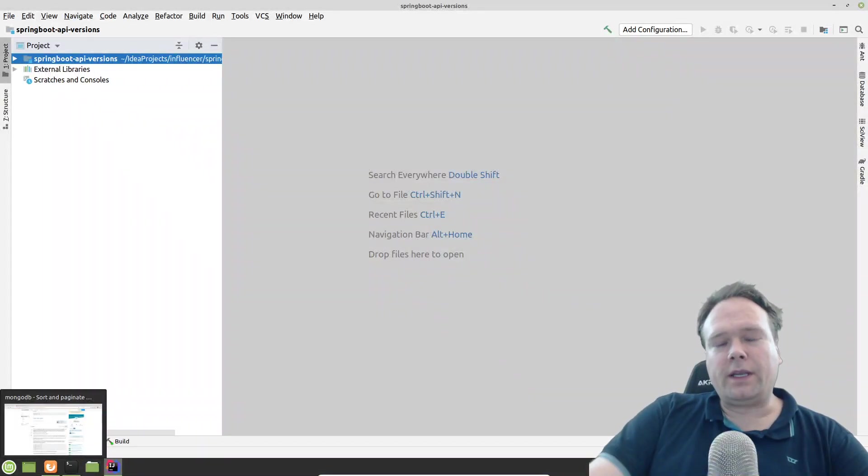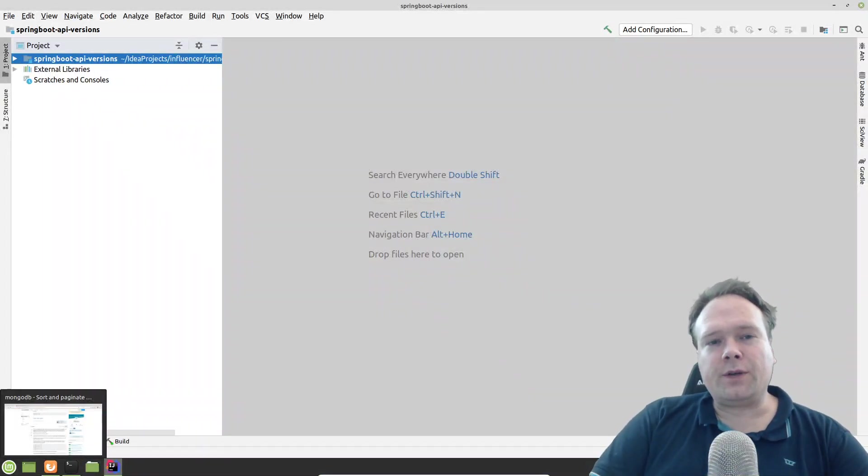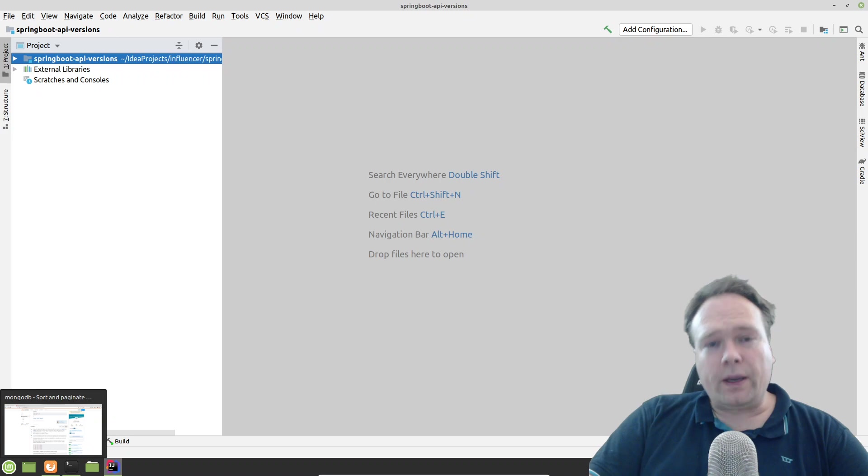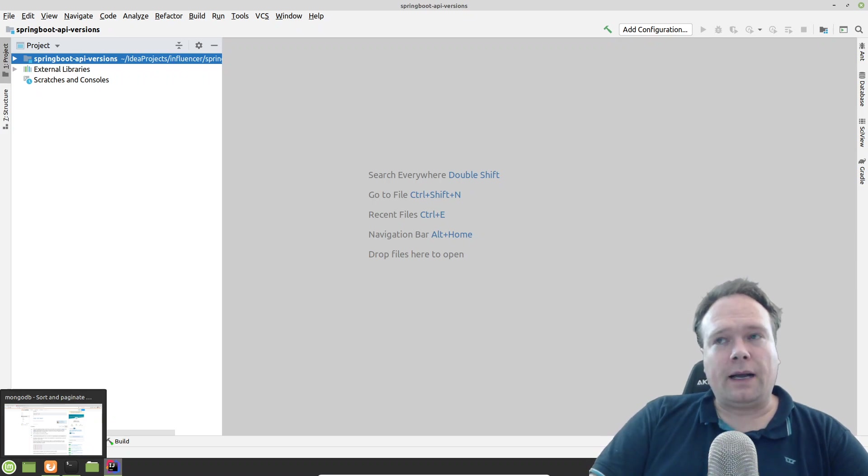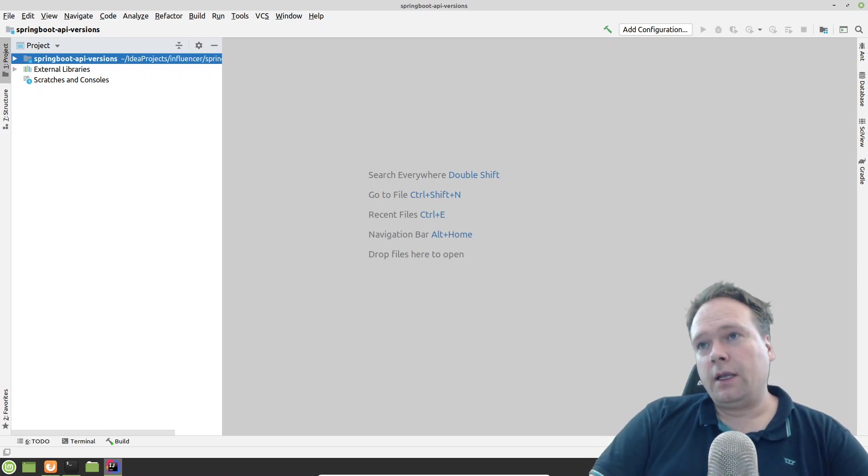Ladies and gentlemen, good evening. Tonight we're going to talk about API versions and how to create those.